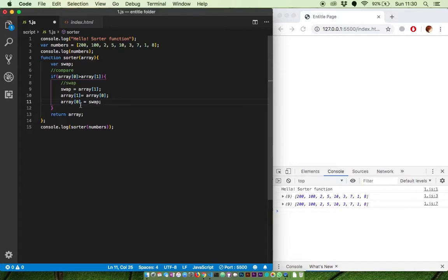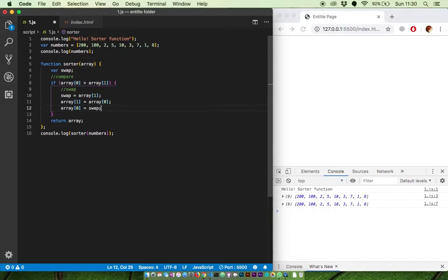Pretty simple. Let's see it in action. We can see the first and second number swapped.